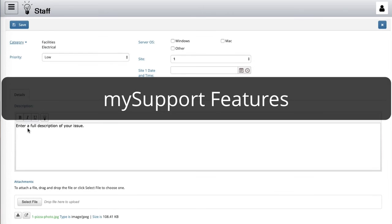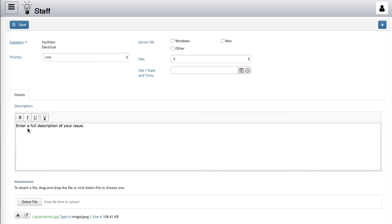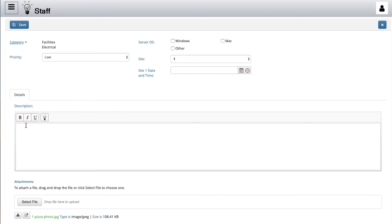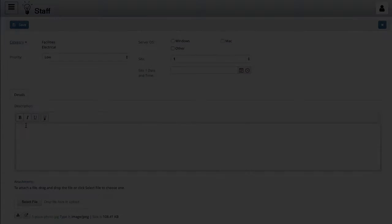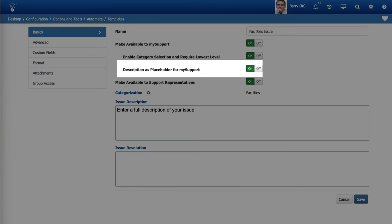My support features. You can now include text in the description field on an incident, change, incident hierarchy or change hierarchy template and enable it to be removed when the user clicks in the field in the work item screen on my support. To enable this feature, select on in the description as placeholder for my support field on the basics tab in the incident management or change management template screen. Note that this field will default to off.